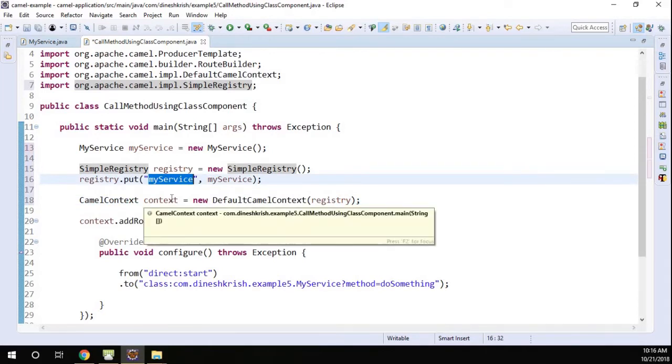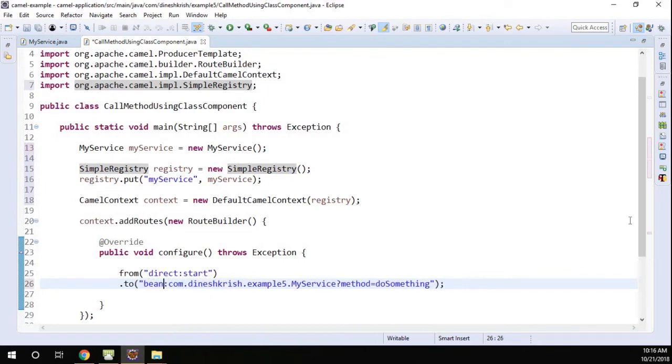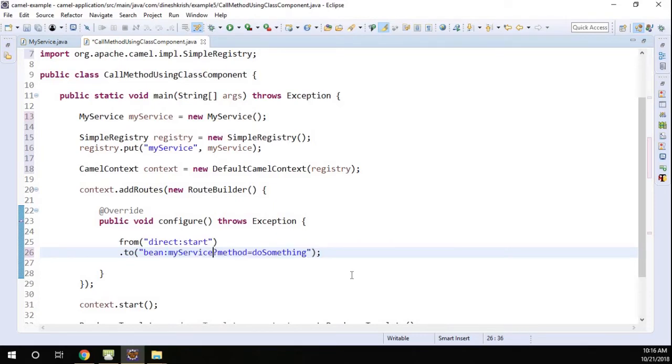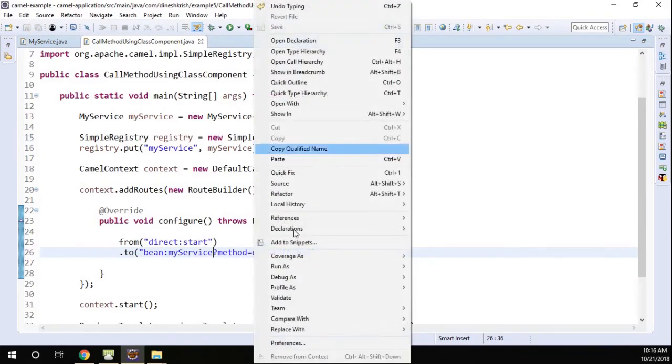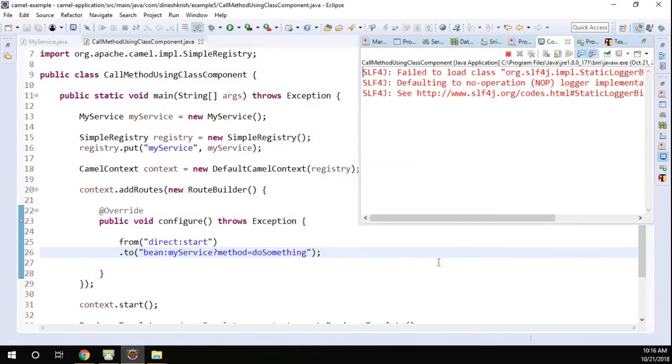I have this bean, so instead of class, I'm gonna say it's going to the bean component. And then instead of the class name, I'm gonna say the bean instance name. Let me save this and we run this program.